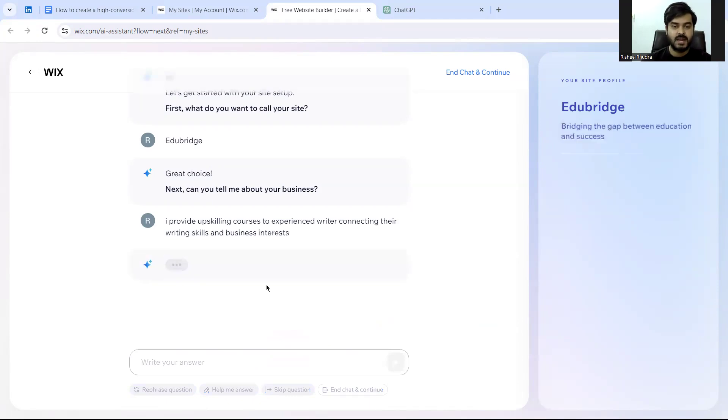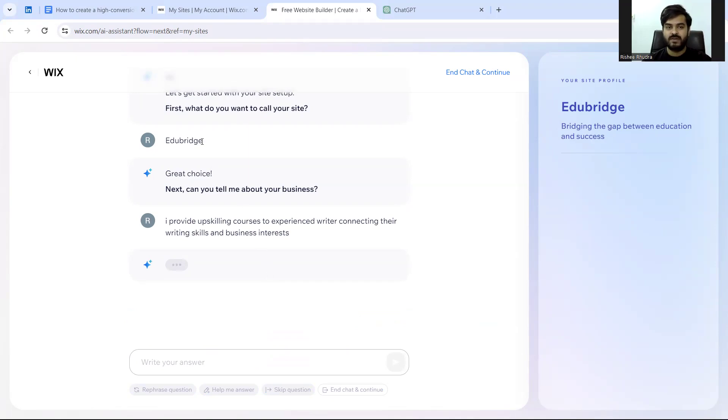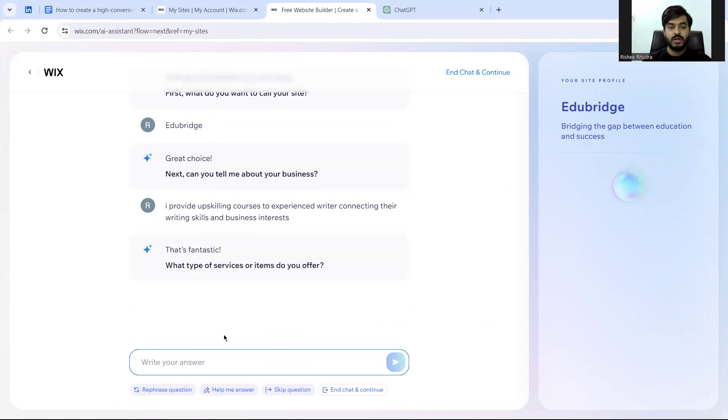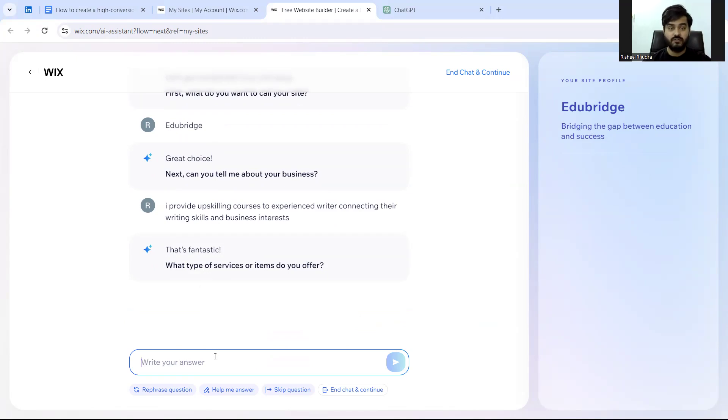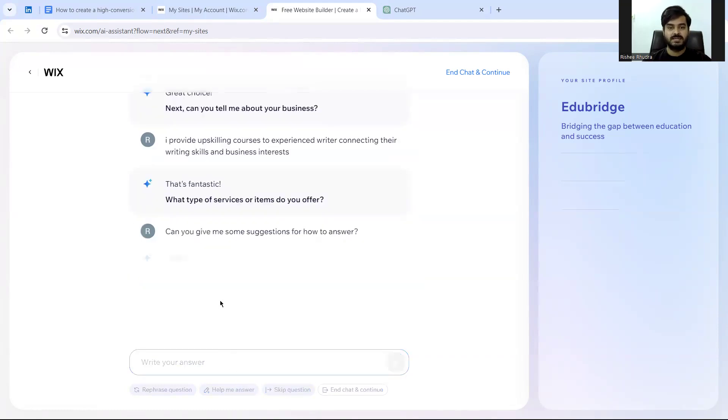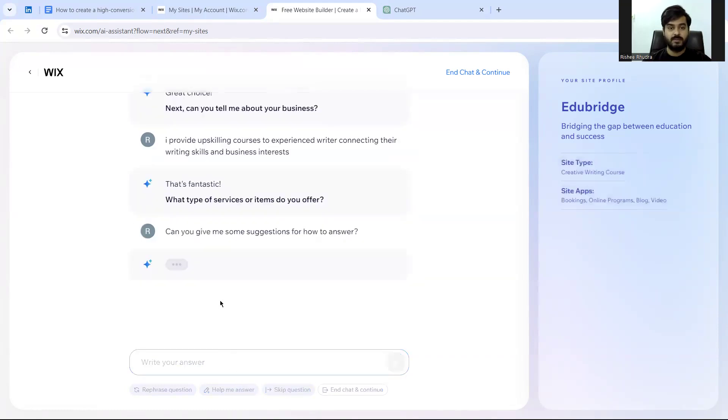Now as and when we are typing the answers you are getting a template of the same on the right hand side. The next question is what kind of services or items do you offer? So now maybe I'm confused in this. I am not able to answer this. So I'll ask AI to help me out here.